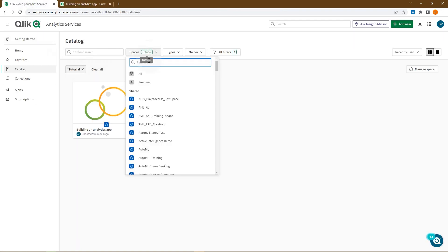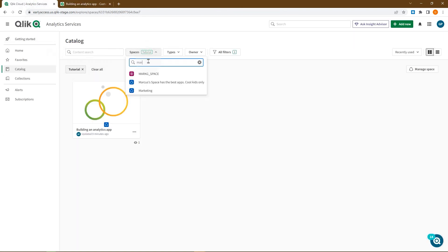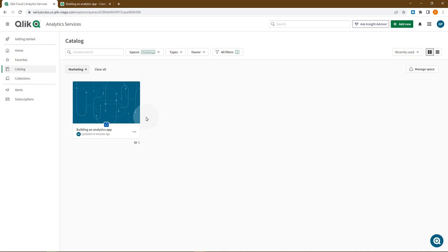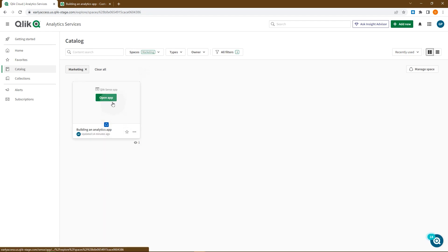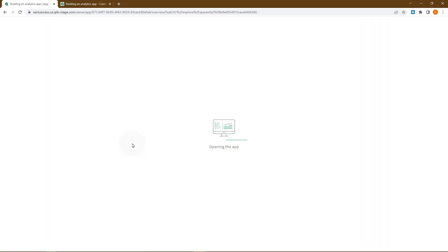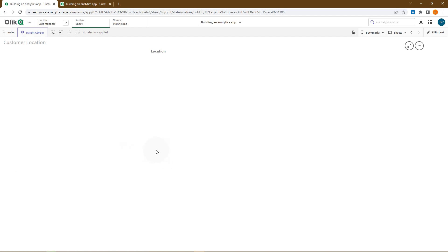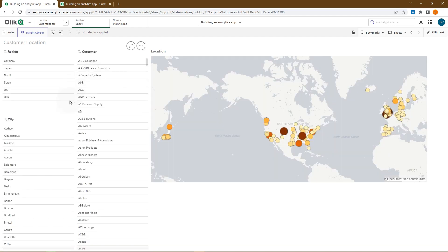The app we want to connect to is saved in the marketing shared space. From this app, we want to link to the sheet titled customer location.